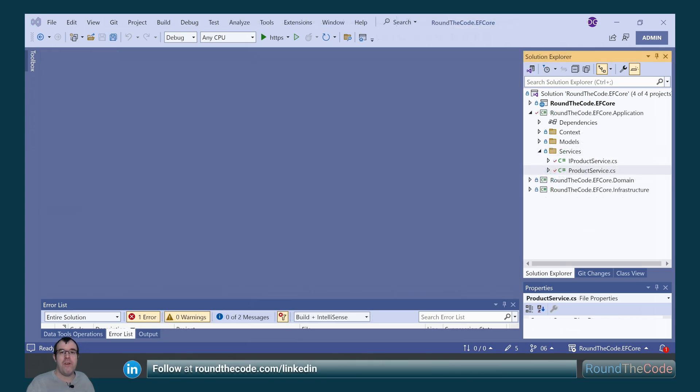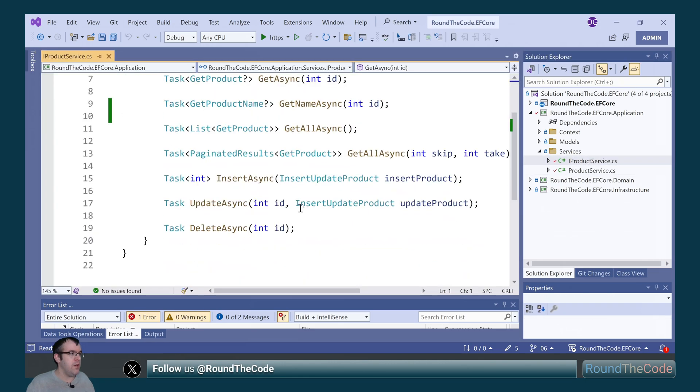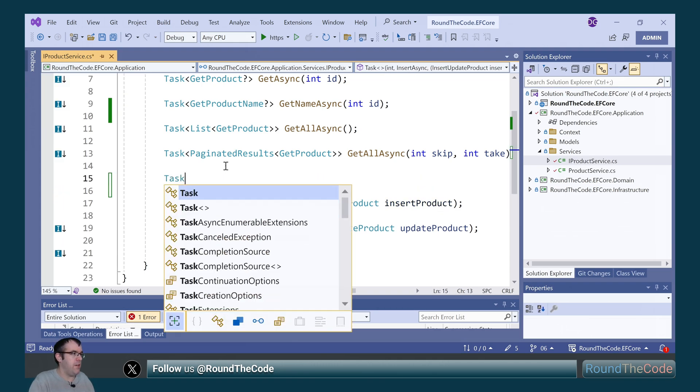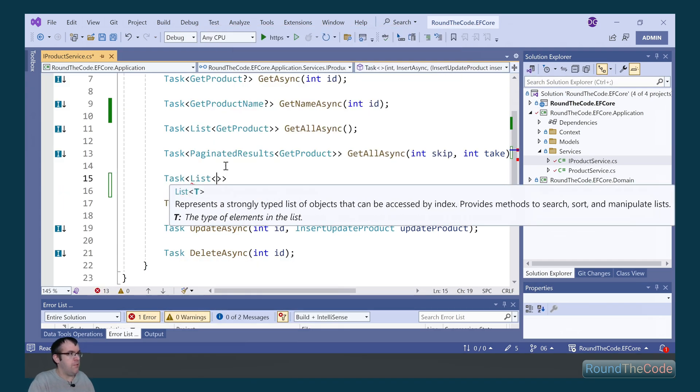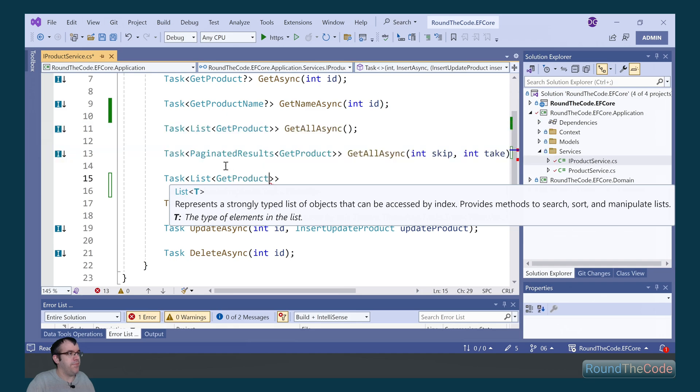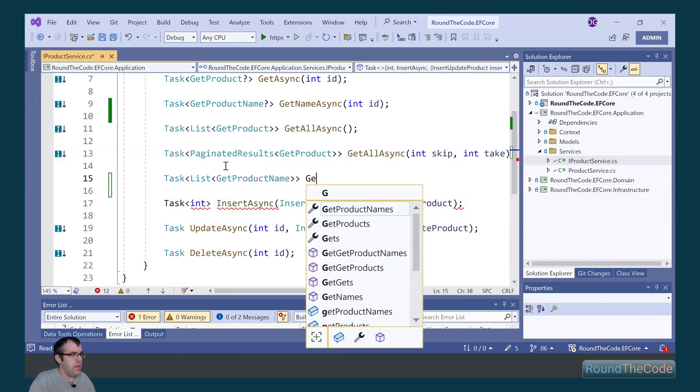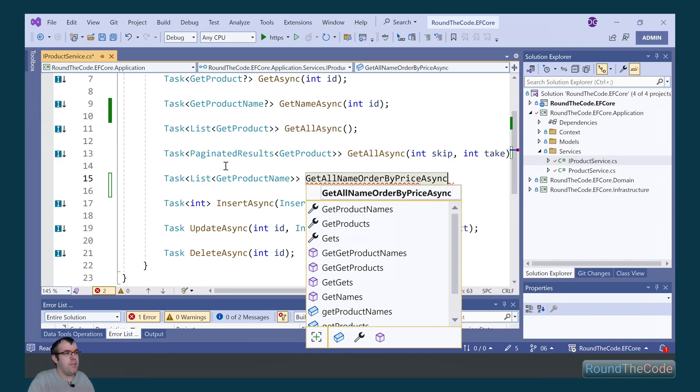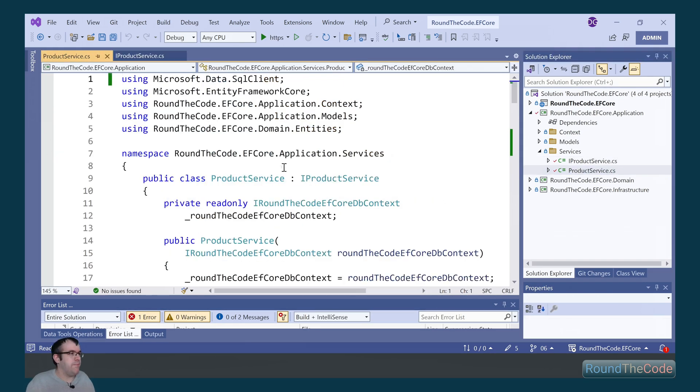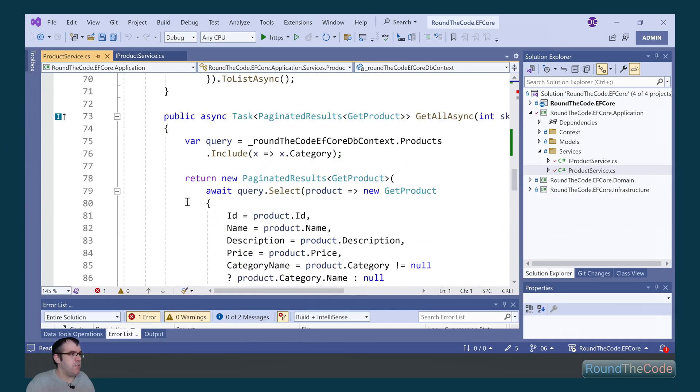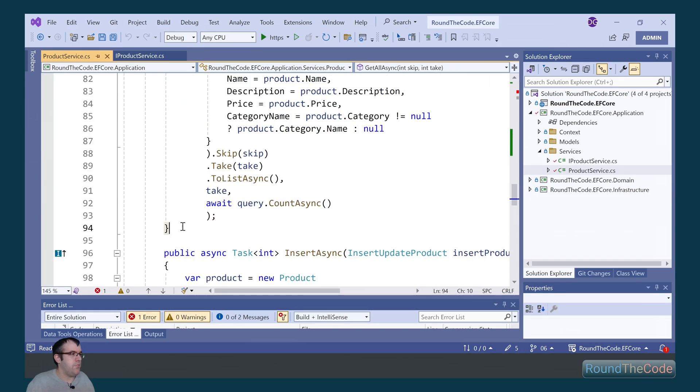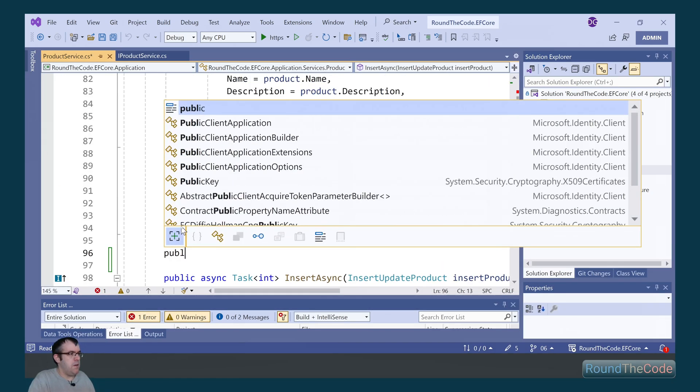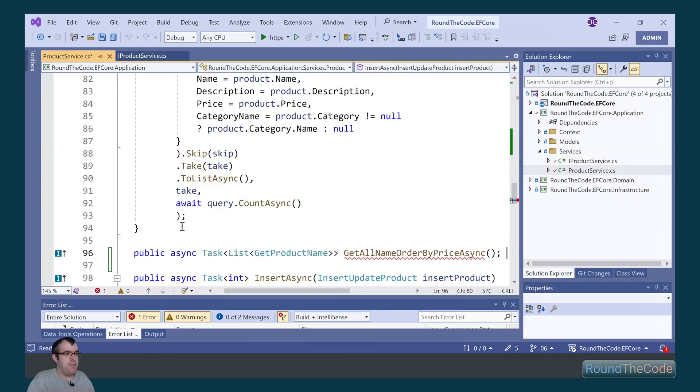Now that we've created our stored procedure, we can execute it as part of an Entity Framework Core query. To do that, we're going to set up a new method in our product service. We go into the IProductService and set up a new implementation. It's going to be a list of GetProductName, and we're going to call it GetAllNameOrderByPriceAsync. We'll copy that and paste it into the product service. Mark it as public async and paste in the method.